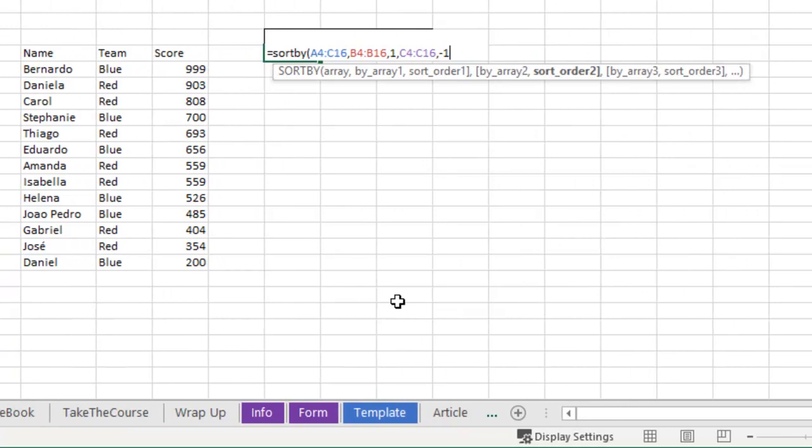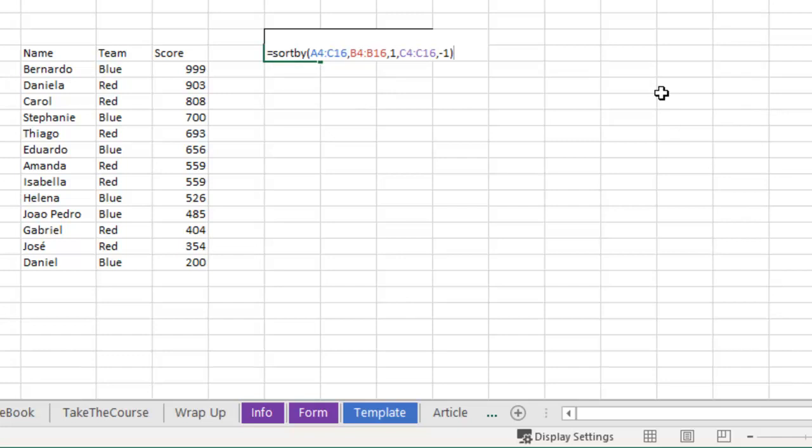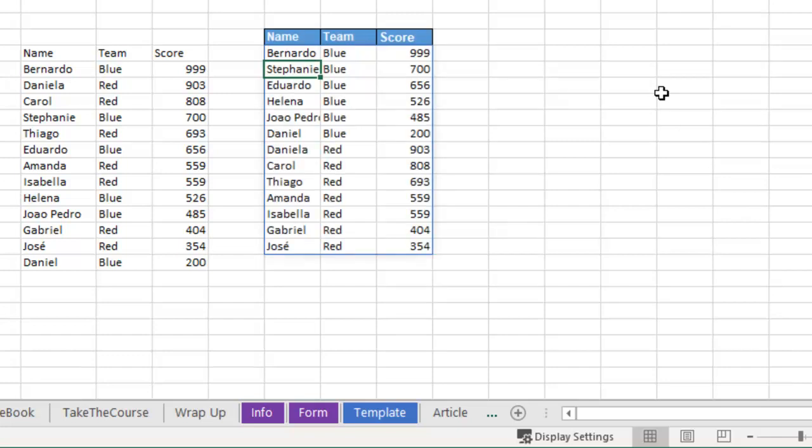Let me just press a comma, yes, it keeps going, you can add more and more and more, but I only have two levels to sort today. Press ENTER. Wow, did that work? Yes, it worked.